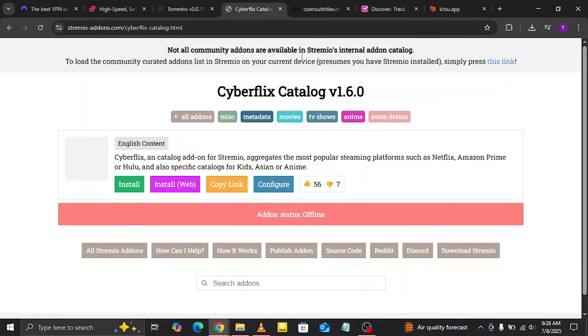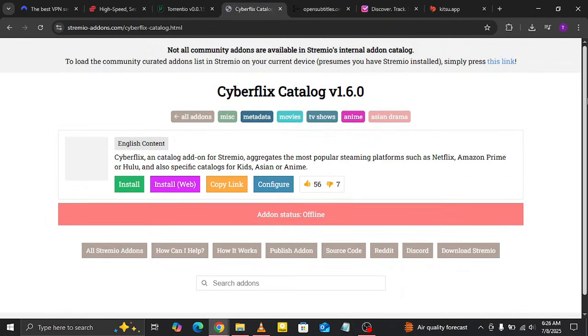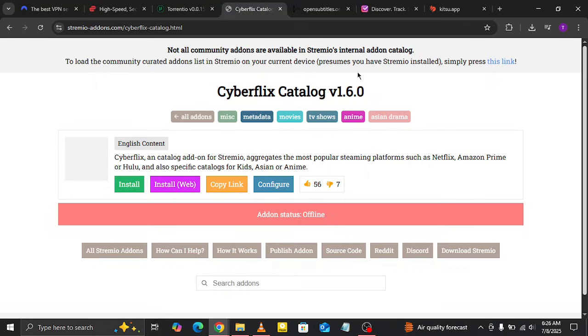Next is CyberFlix Catalog. This addon helps you organize and browse your library like a pro. Whether you're into movies, TV shows, anime, or even sports, it helps you quickly find high-quality HD content and keep things neatly sorted.